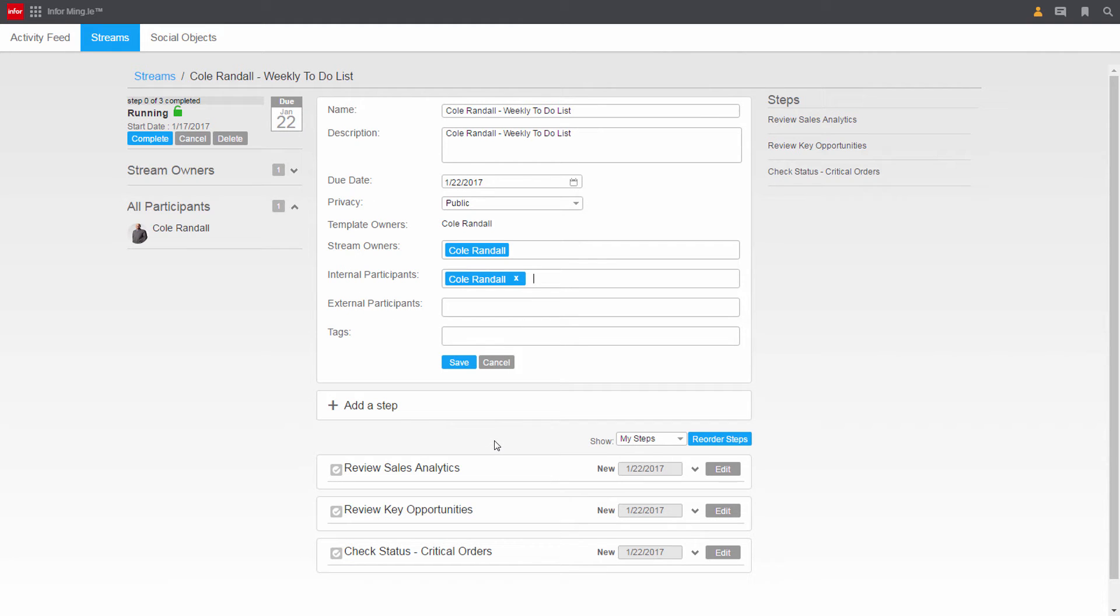On his to-do list you can see the various task items. First, Cole wants to review sales analytics and then review opportunities and specific critical orders.